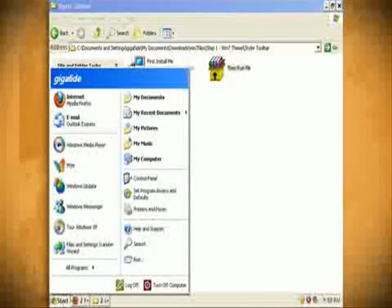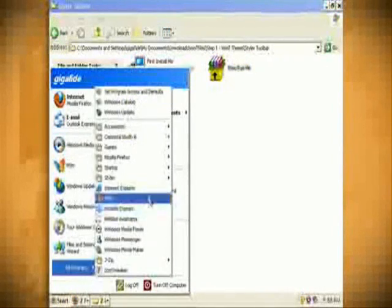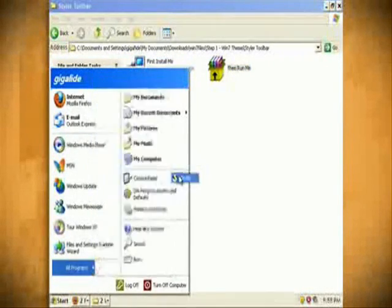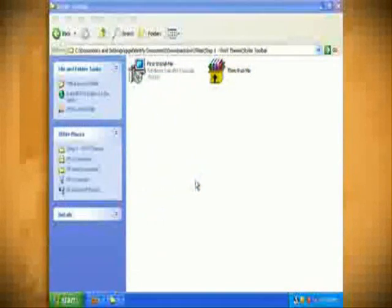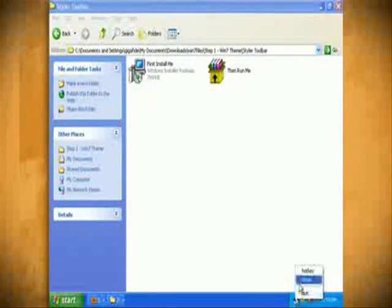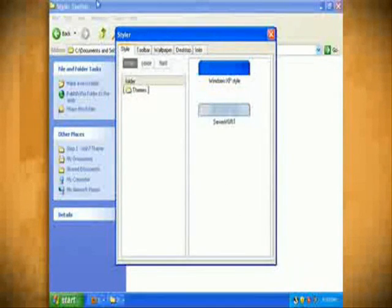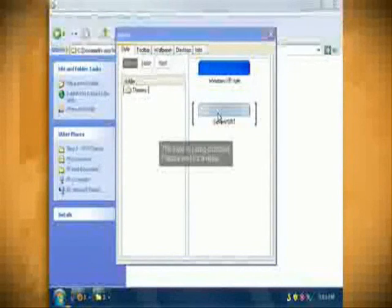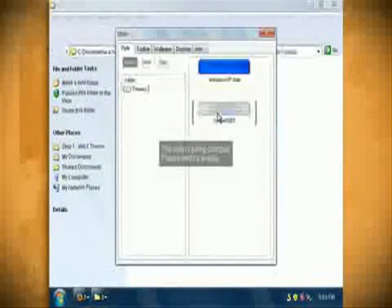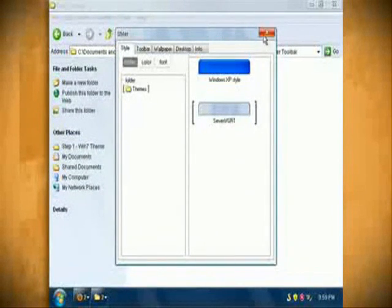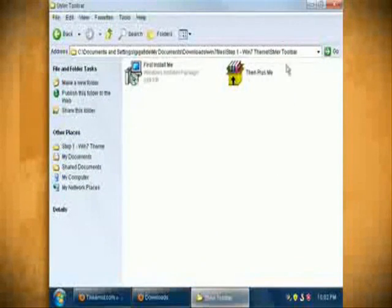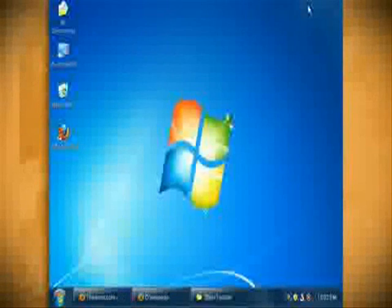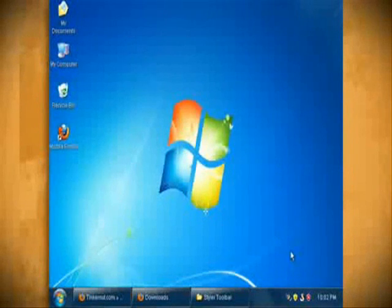Now go to start, all programs, styler and start the styler program and this should put a styler icon in the task bar. Now double click on the icon and then double click on the Windows 7 visual style. And this should make your computer theme look a lot more like Windows 7.